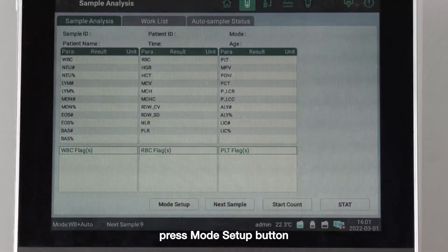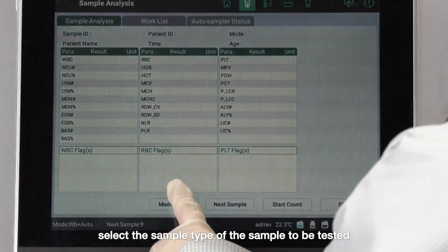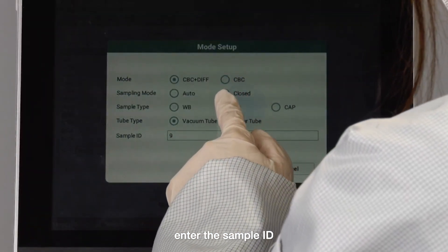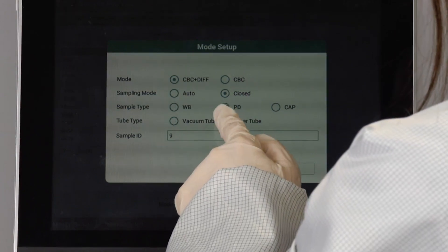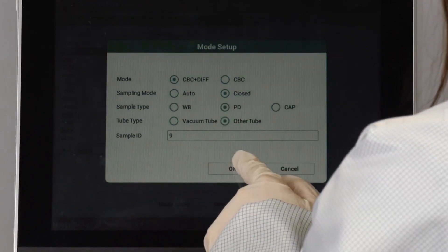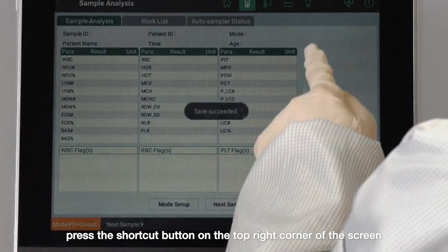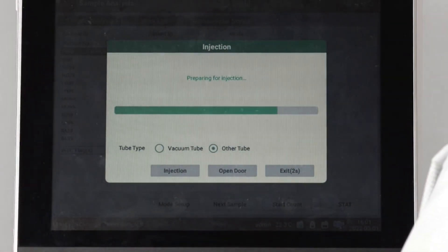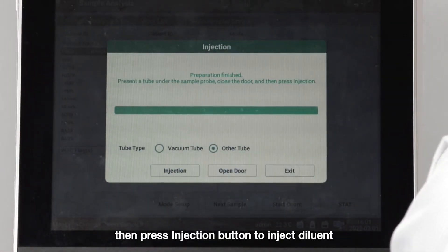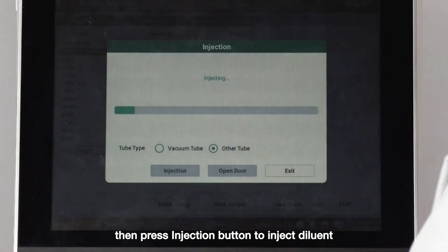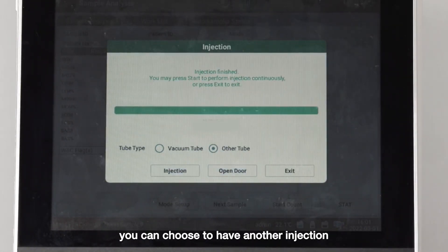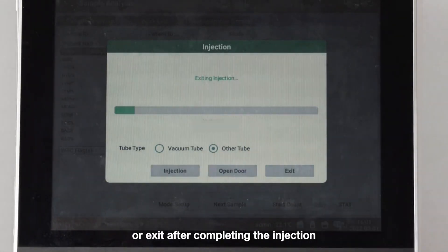Press the mode setup button, select the sample type to be tested, and enter the sample ID. Press the shortcut button on the top right corner of the screen, then press the injection button to inject diluent. You can choose to have another injection or exit after completing the injection.